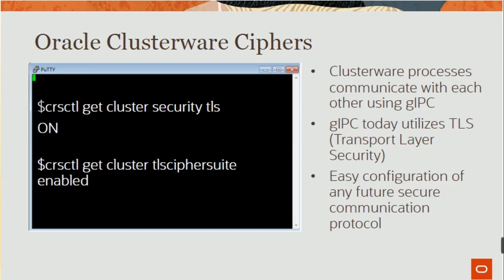TLS cipher suite enabled: we can check whether TLS on or cipher suite is enabled or not disabled. Classical browsers communicate with each other using GIPC. GIPC today utilizes TLS as connection-line security. GIPC can control any future security communication protocol.